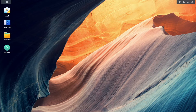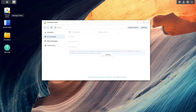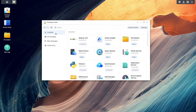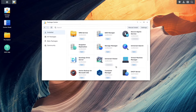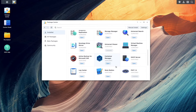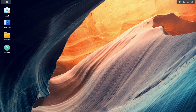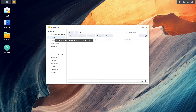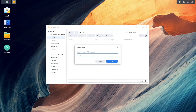Let's get started setting things up by first making sure Container Manager is installed. If it isn't, you'll want to install Container Manager from the Package Center before moving on. Once Container Manager is installed, you'll next want to bring up File Station, open the Docker shared folder, and create a Homer subfolder.